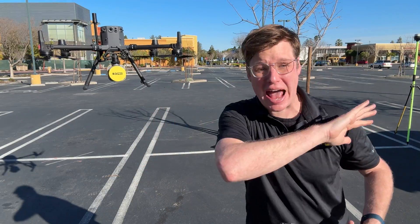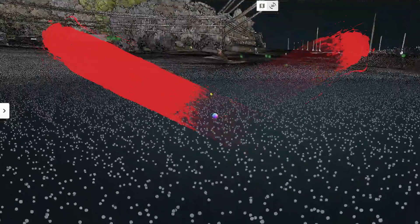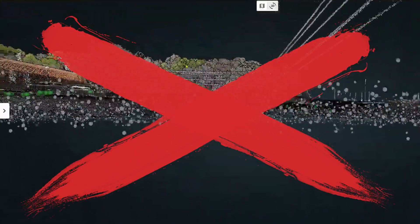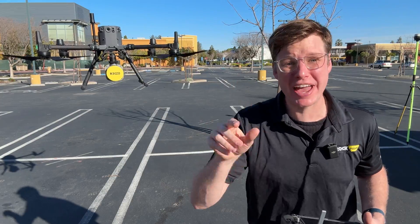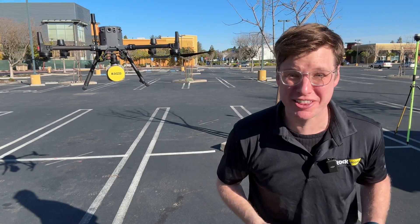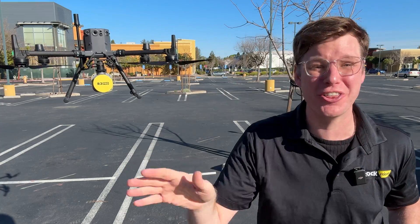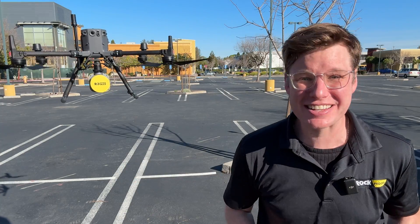Here are five ways you can get absolutely terrible LiDAR data, and I'm going to show you how to fix each one of them. You're going to learn all this and more. Let's go.